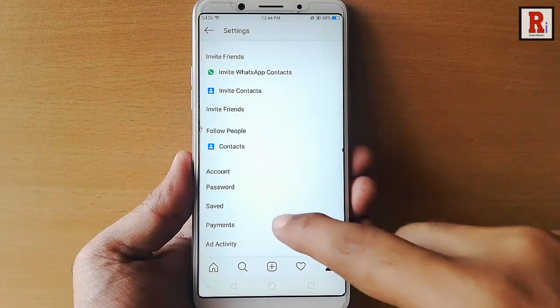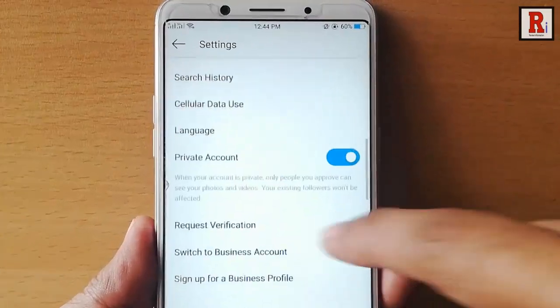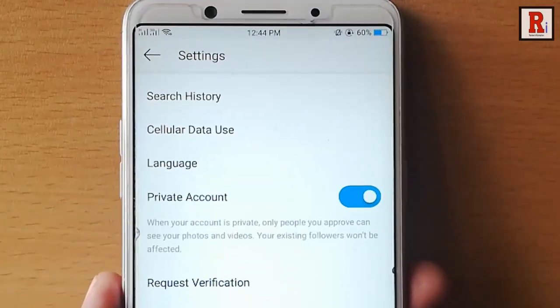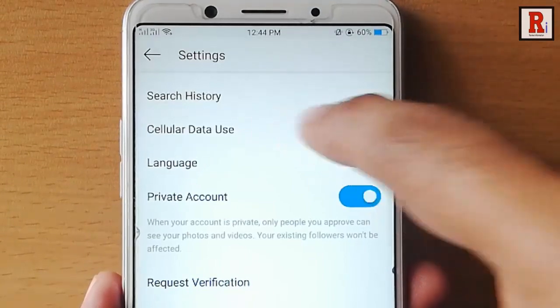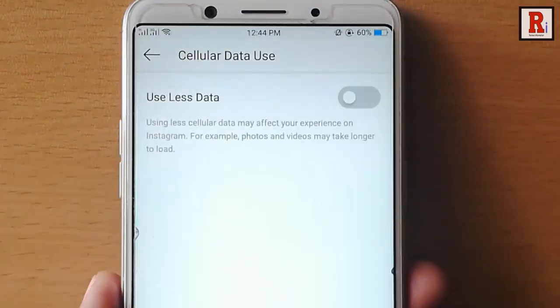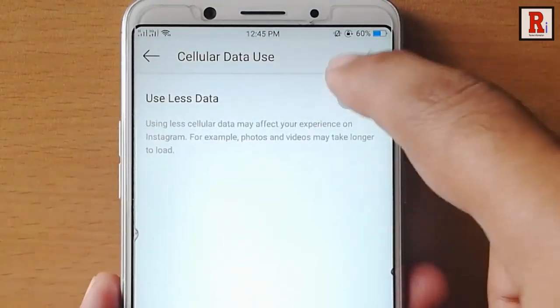Scroll down and find the option cellular data use. Tap on this. Now tap on this option to use less data.